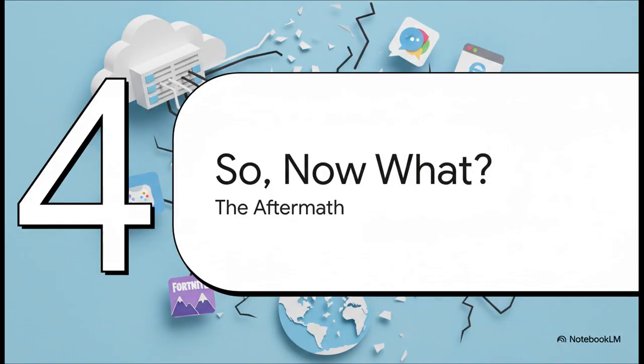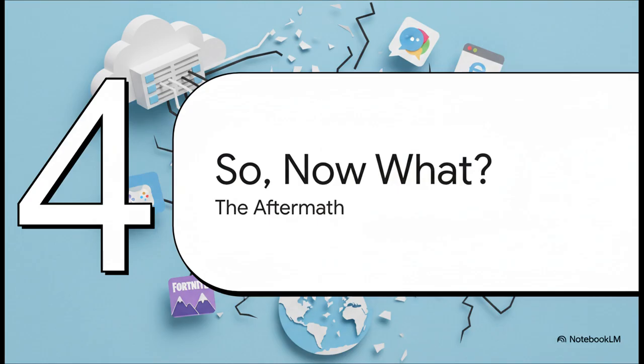All right. So AWS eventually got the issue fixed and the internet slowly blinked back to life. But the outage left behind some really tough questions about how we build our digital world. So what happens now? Let's talk about the aftermath.